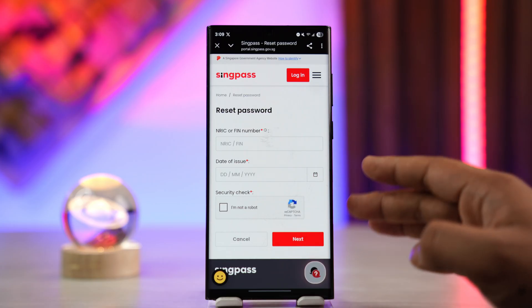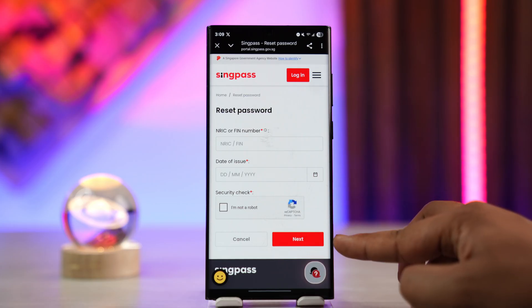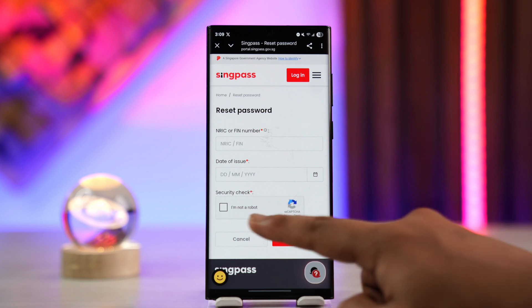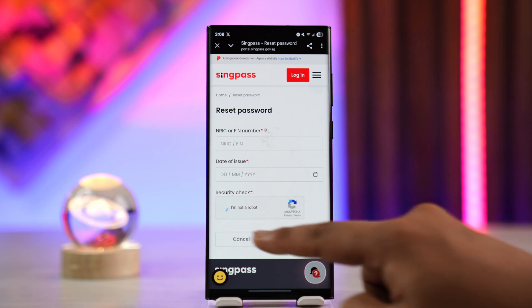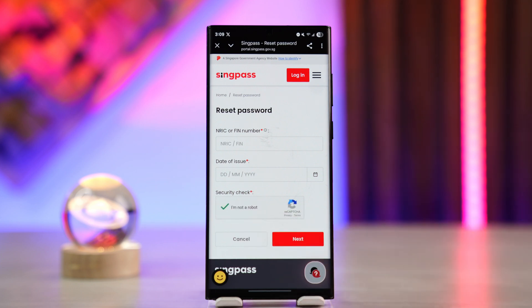Once you enter your NRIC or FIN number, you also enter the date of issue of that particular document. Then you tap the next button, verify the captcha, and after that, once it verifies that you are the real owner of the account, it will give you the option to reset your password.